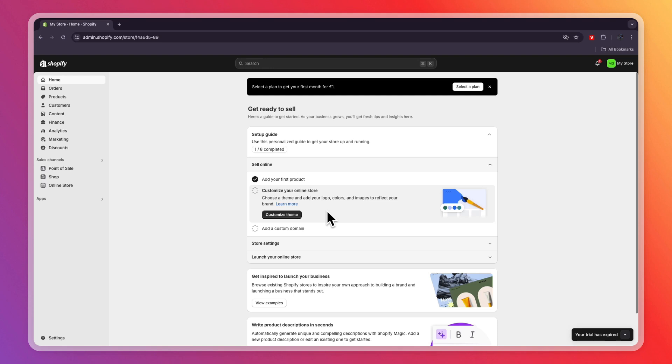In this video, I will show you how to set up the Postscript app on Shopify. So first, you want to open up Shopify and sign into your account.